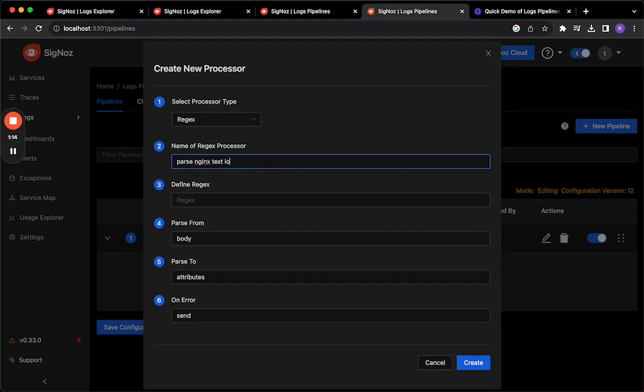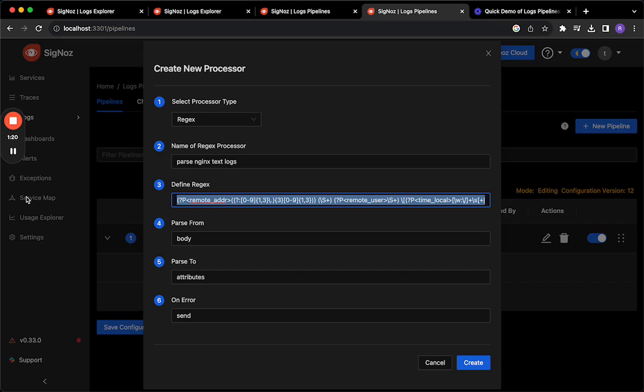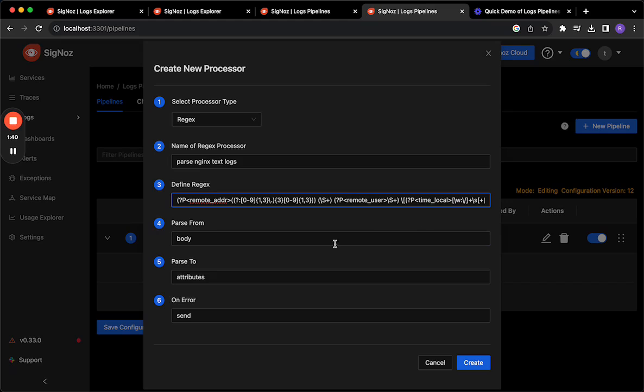I'm going to give it a name and I have prepared this regex from beforehand and what it does is it captures the various parts in the text logs that we have. So for instance this capture group for the remote address will be passed into attributes.remote_address. Attributes.remote_user will have the user part of the text log and then time and so on.